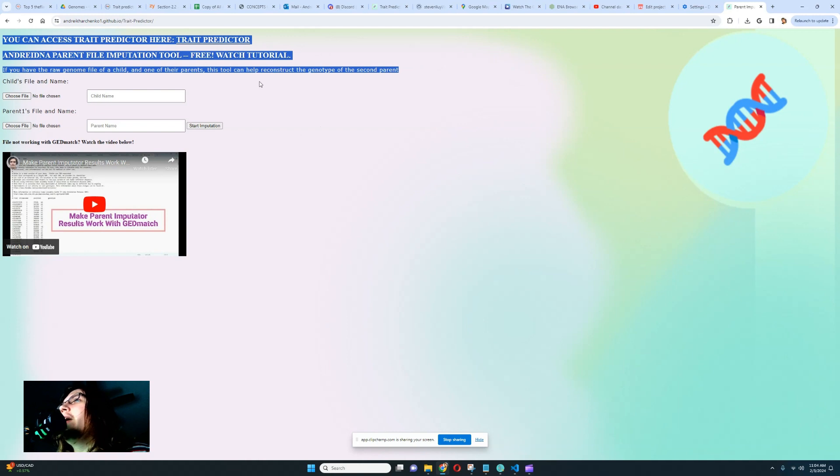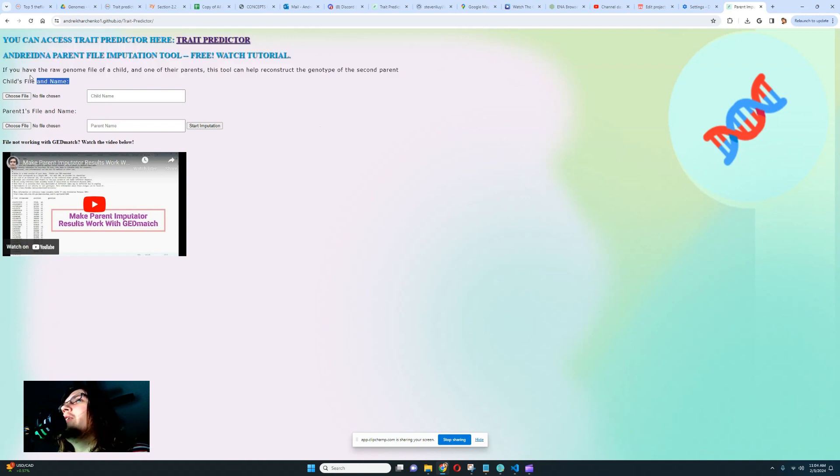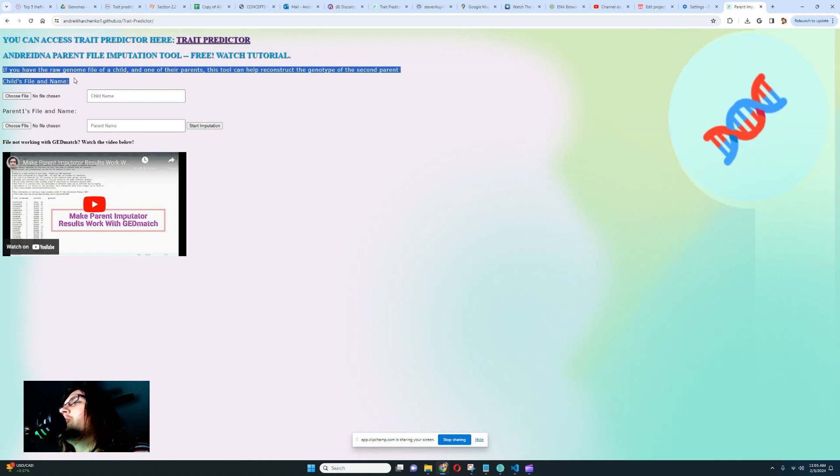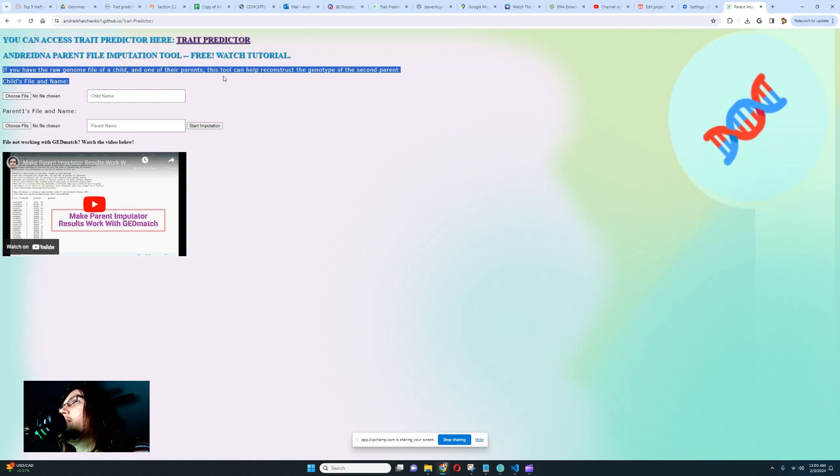You will no longer find trade predictor online. The web app is gone. There is no longer a web app. But it doesn't mean that trade predictor stops existing. It just means that it's no longer a web app.